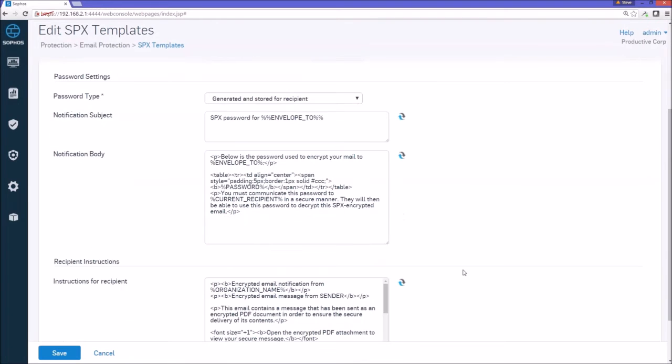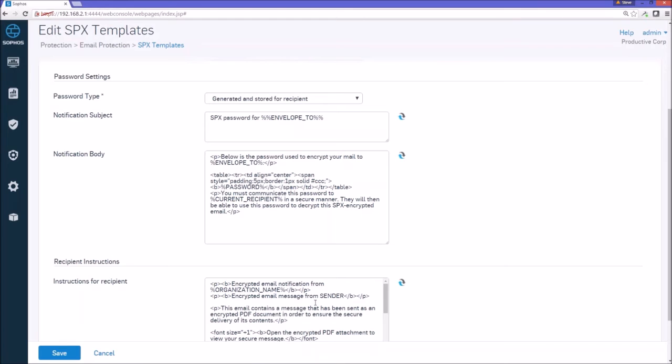And then down here, you can see that there is some HTML mockup and hyperlinks used, which provide recipient instructions for obtaining email passwords and for looking at the format of the PDF email message they receive. This can be customized. There are additional variables that can be used here as well.